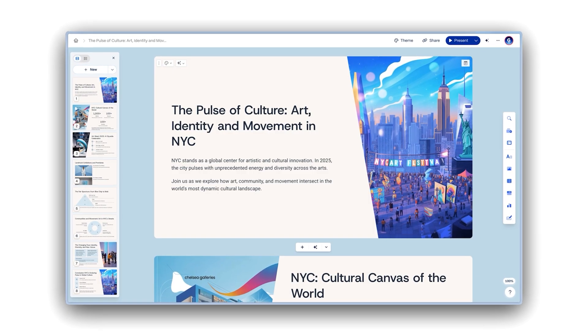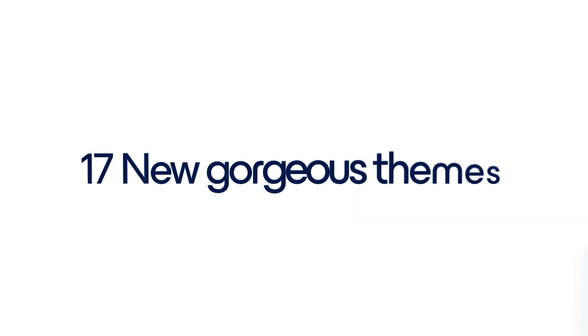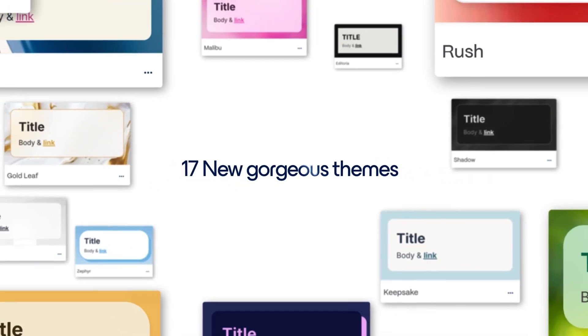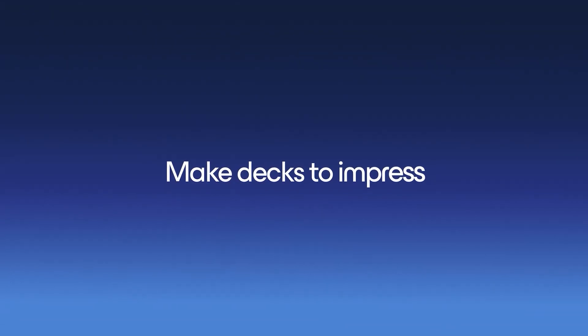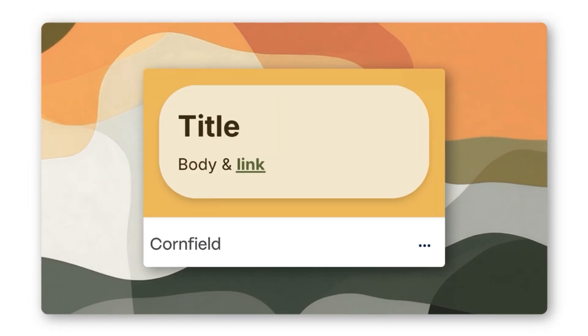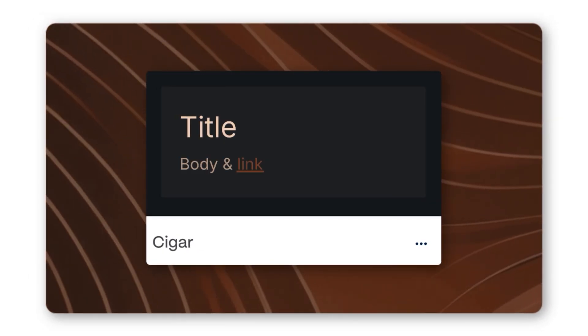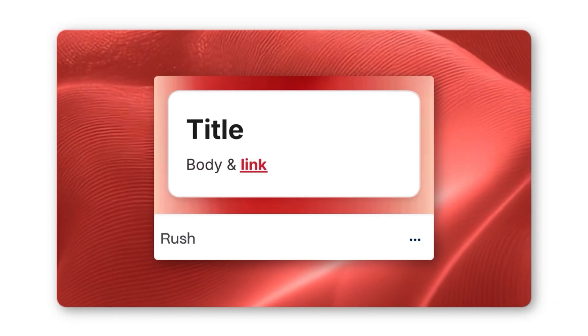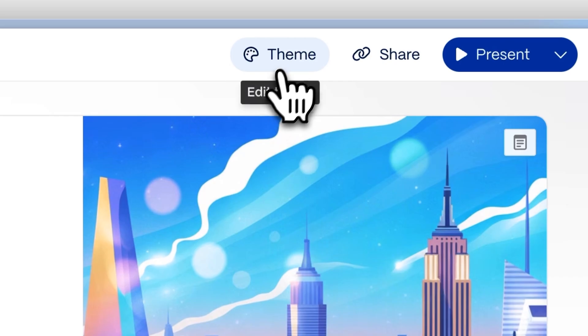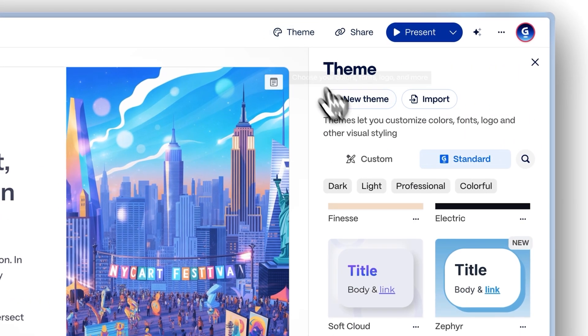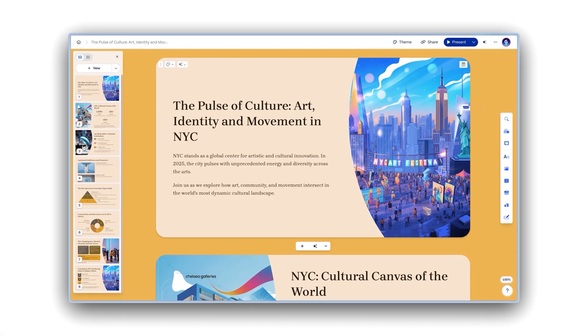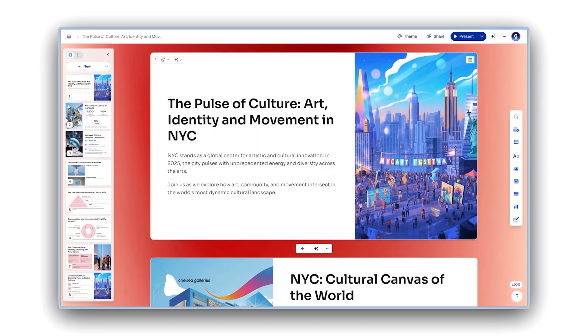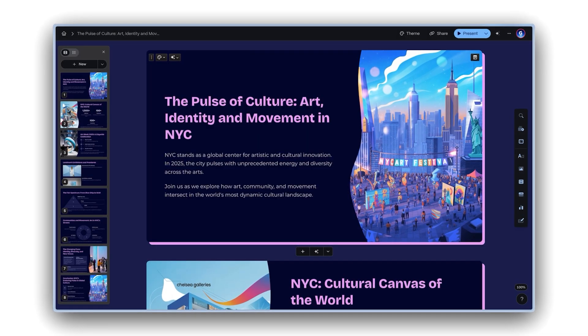New themes. Fresh looks for fresh ideas. We've introduced 17 new, professionally designed themes to help you style your projects in seconds. From bold statements to clean minimalism, playful palettes to polished corporate looks, there's a vibe for every story you want to tell. Open the updated theme gallery to give your project an instant transformation. And don't be afraid to switch mid-creation. You might discover a whole new way to present your ideas.